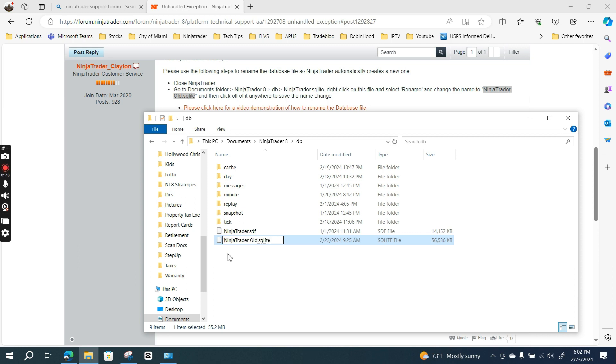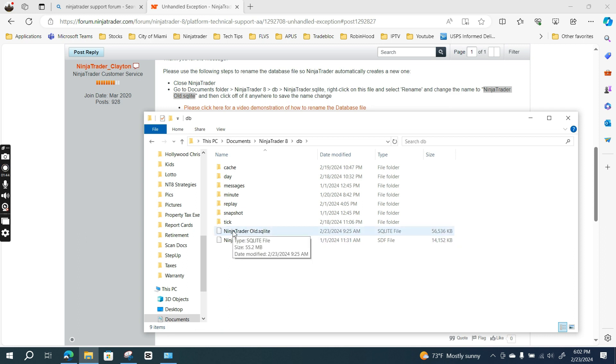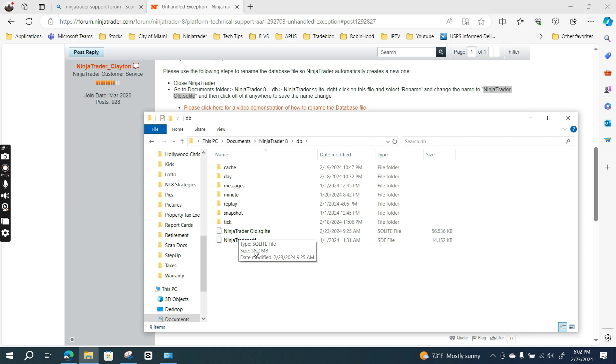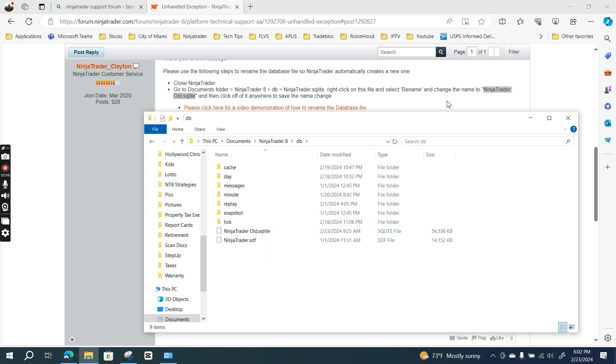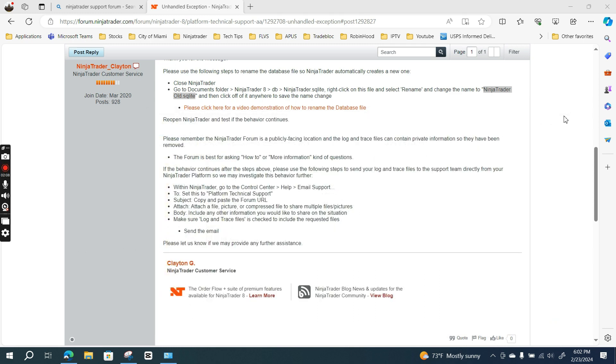If I click anywhere out, it should save. So what it does is rename the original file. I thought it would create a new one, but I just renamed it as per the instruction. Let's close out and open my NinjaTrader and see if I get the same error.